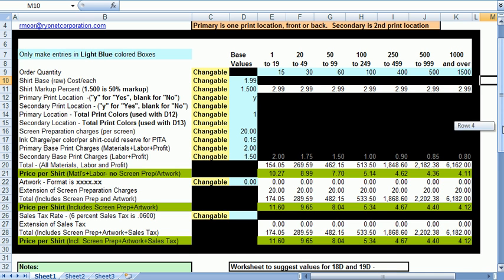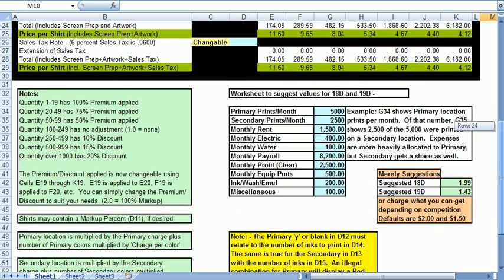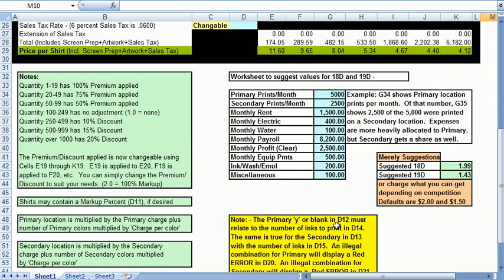Going back to the bottom. Over here is a worksheet that you can use to try and develop the primary and secondary base charges for your shop. It's entirely optional, but to use it you have to have a good idea or can estimate how many prints you are going to make in a month along with your operating costs and your expected monthly profit.